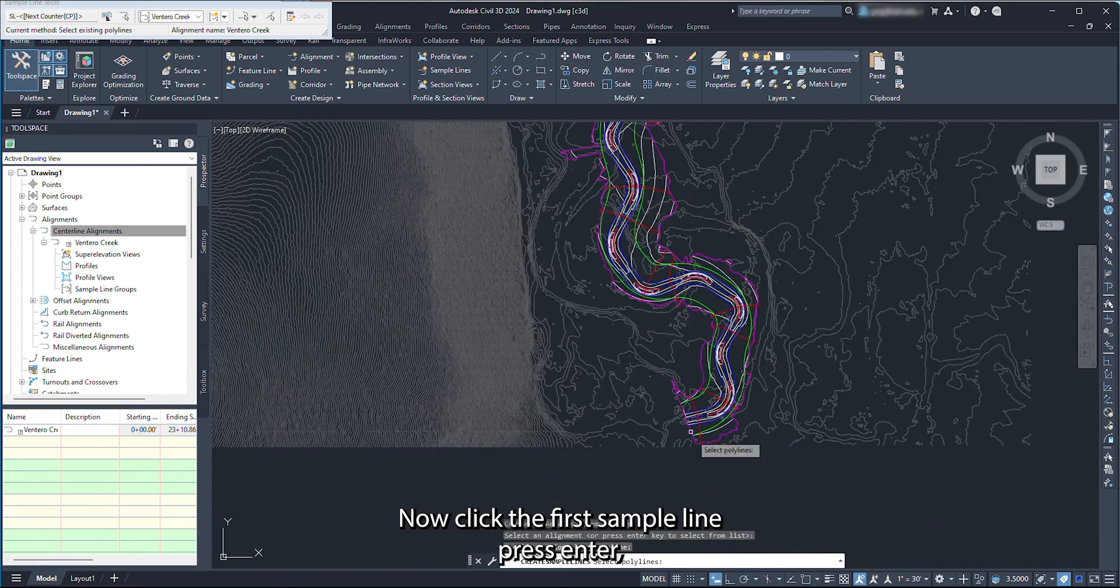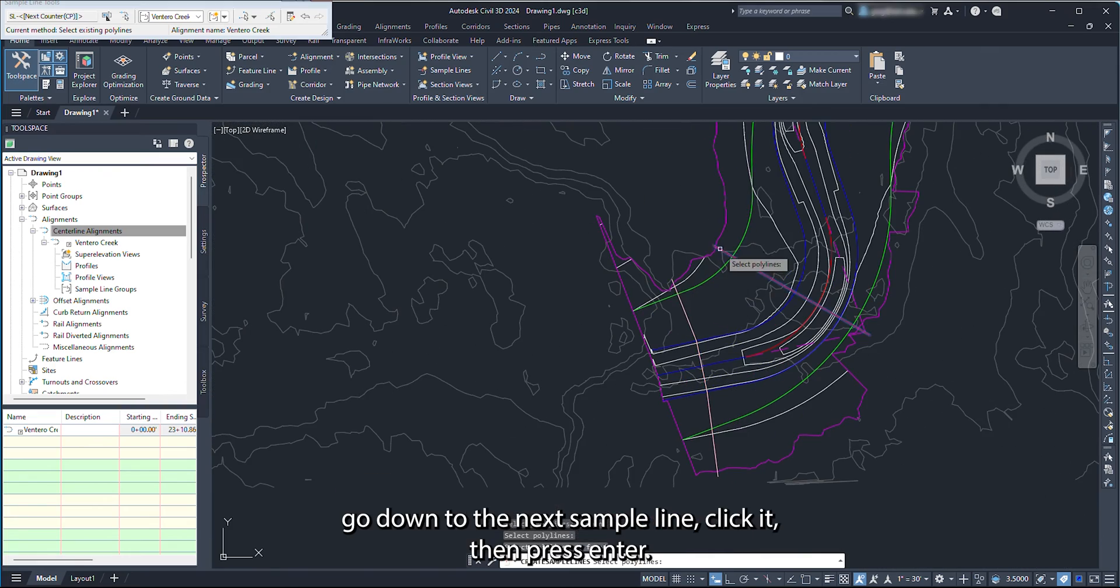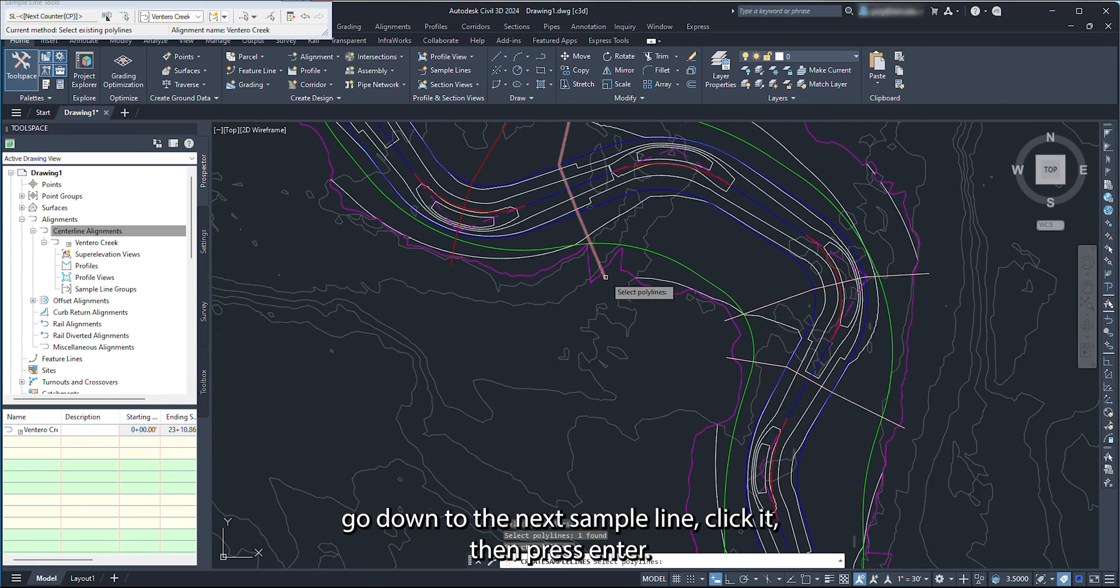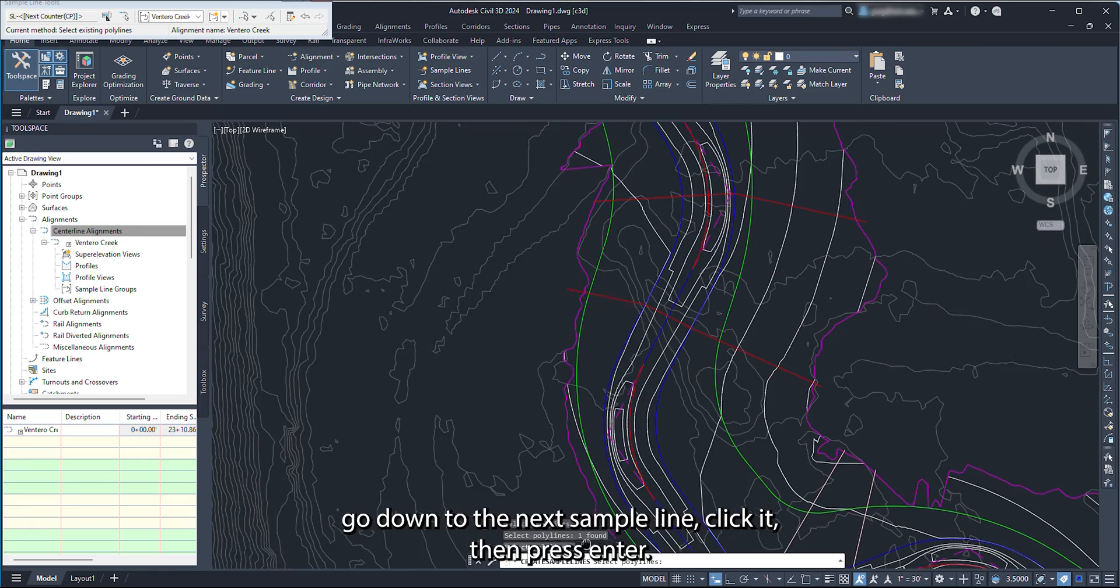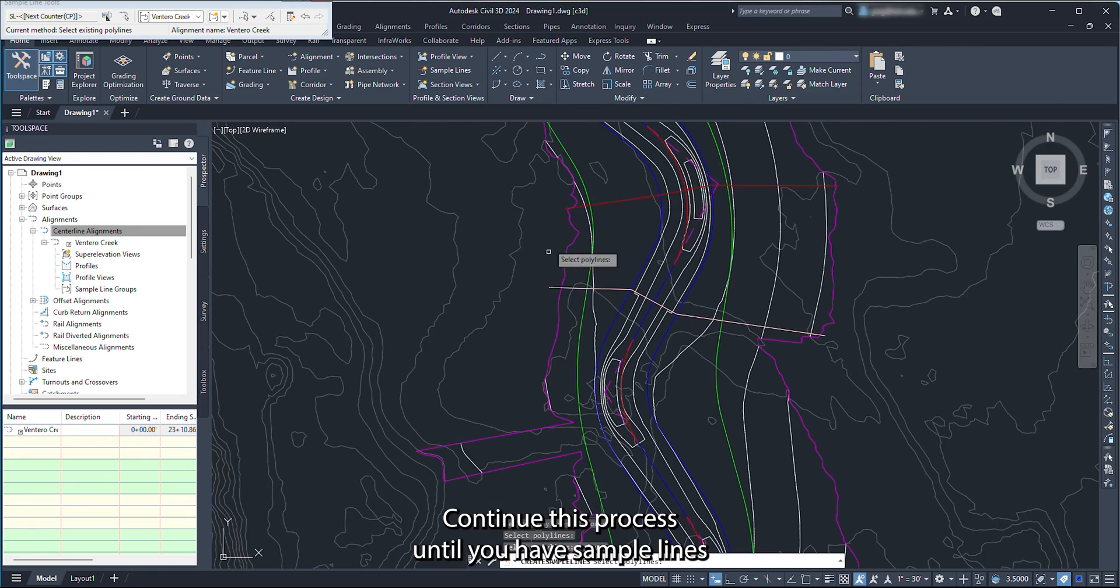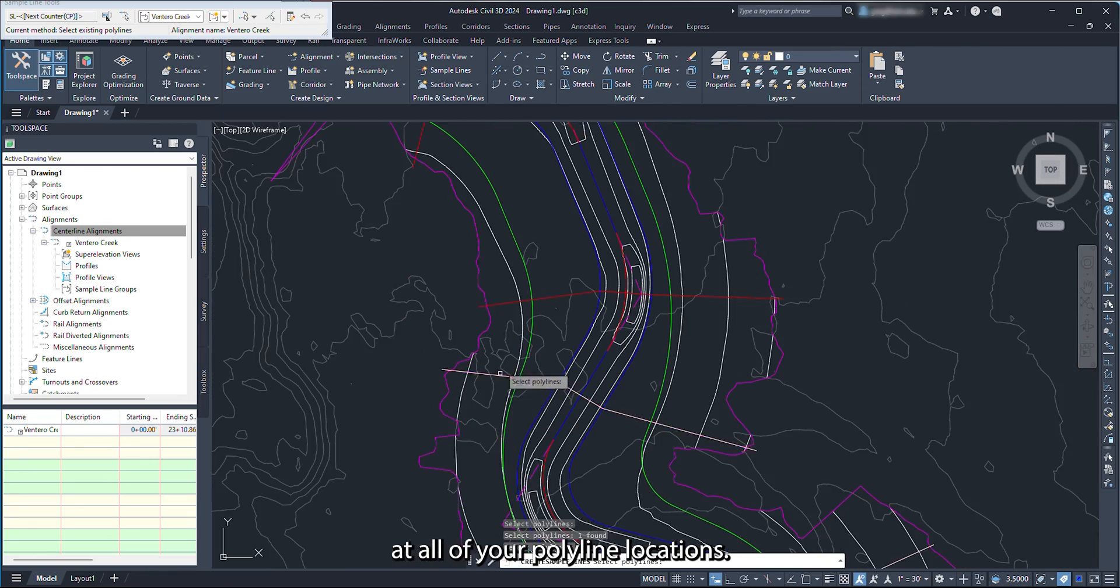Now click the first sample line, press Enter. Go down to the next sample line, click it, then press Enter. Continue this process until you have sample lines at all of your polyline locations.